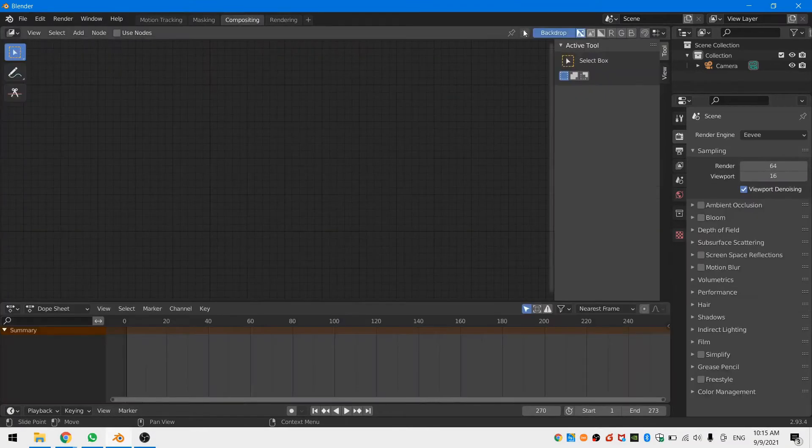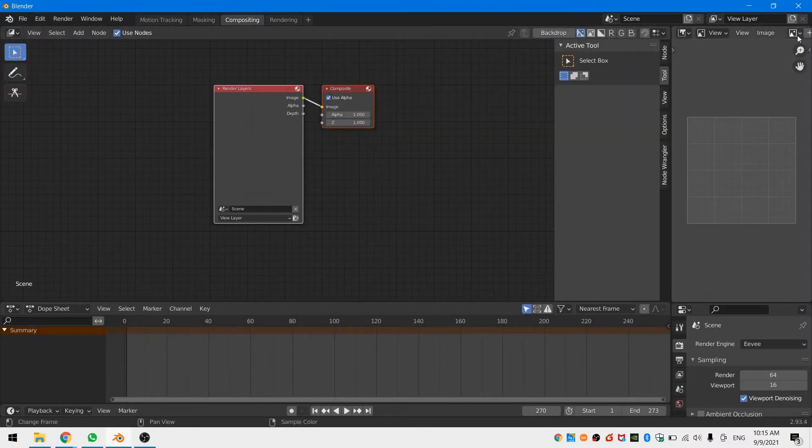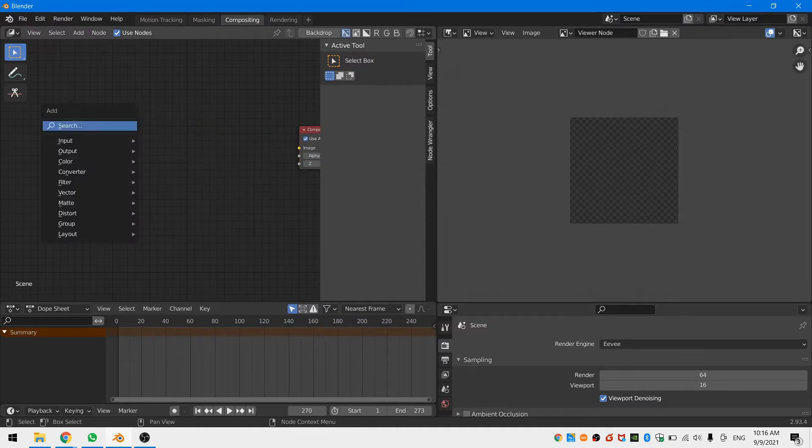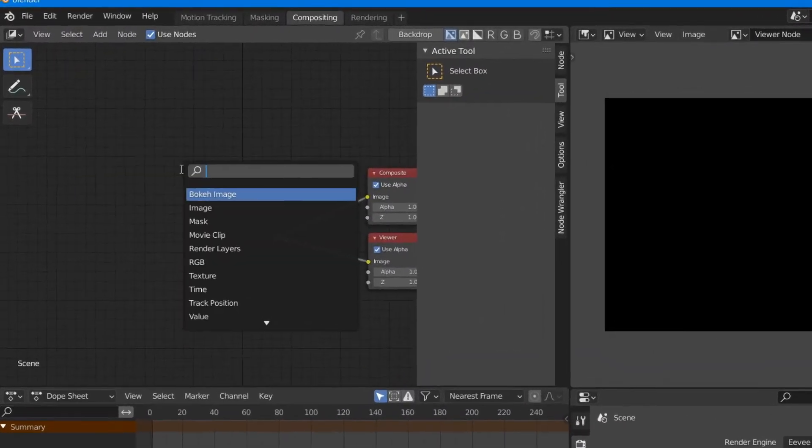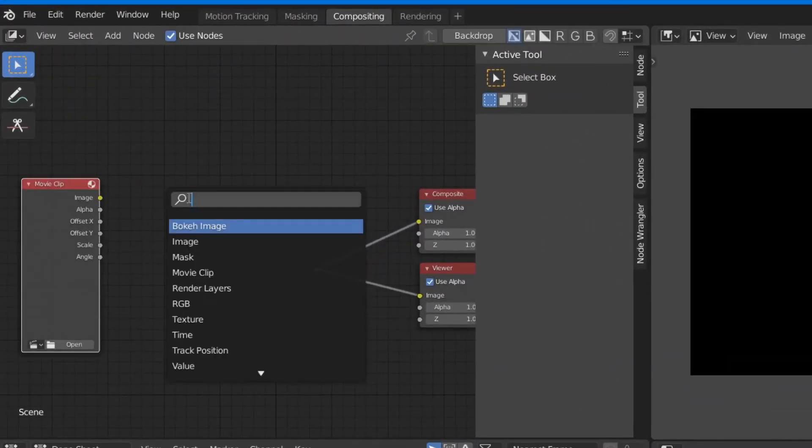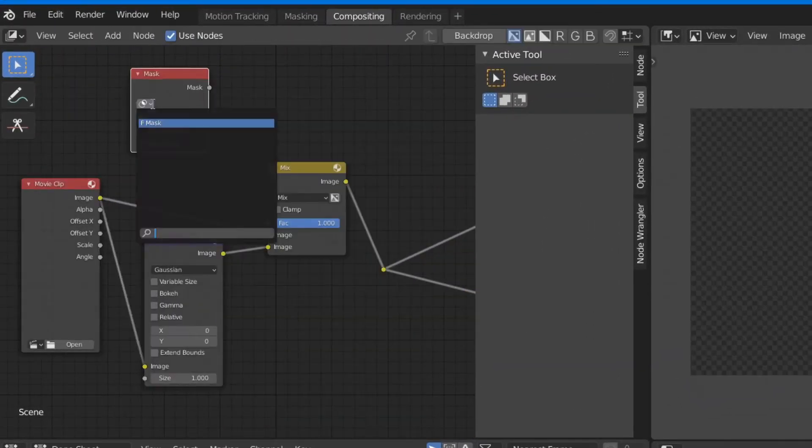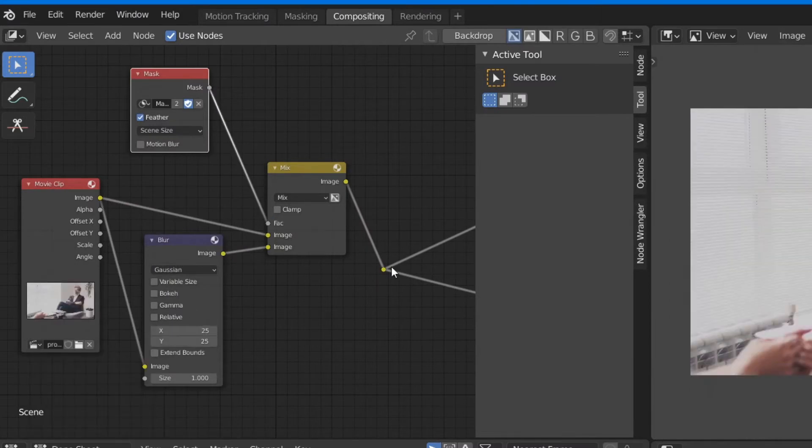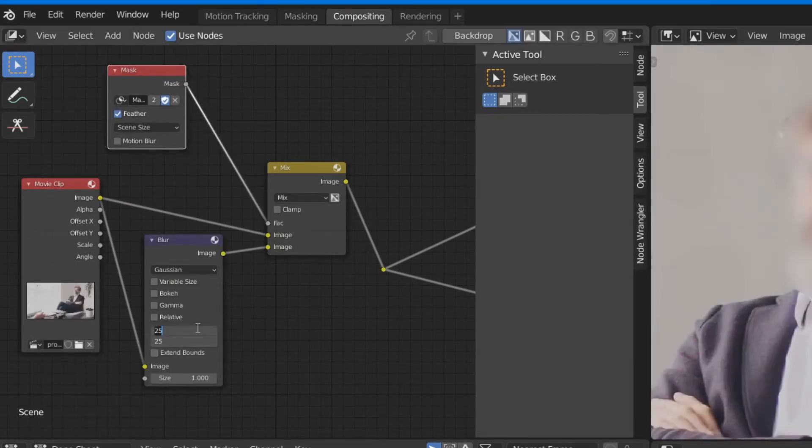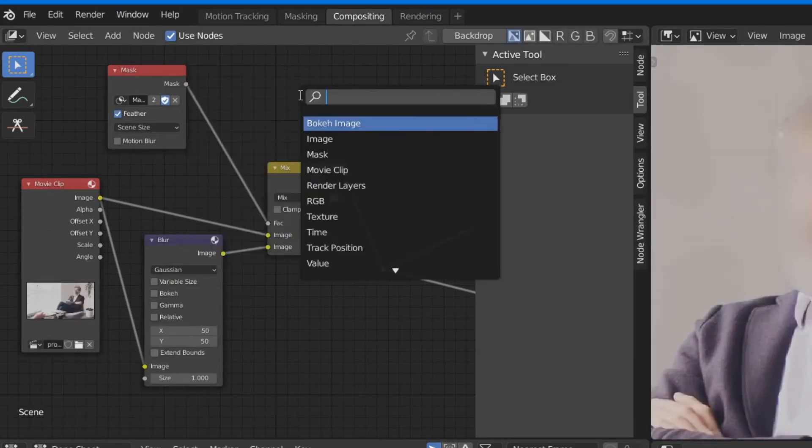Head into the compositor and arrange the compositor however you like. Then add in a movie clip node, a mix node, a blur node and a mask node.